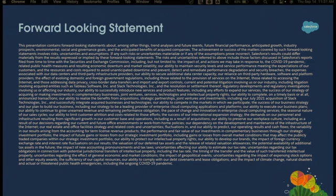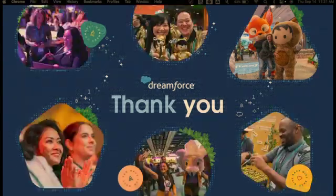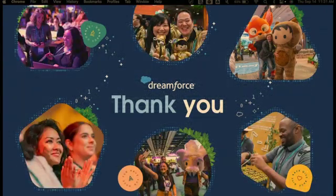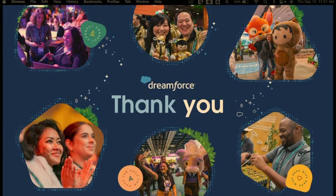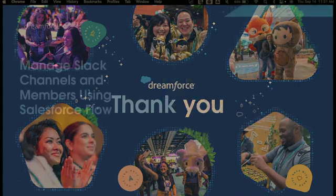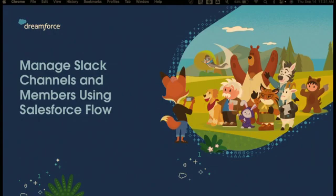We have the obligatory forward-looking statement slide. Please make purchasing decisions based on features that are available already and not anything that might come in the future. First off, I wanted to say thank you for coming to my session. I know there are a lot of sessions out there. It's lunchtime, and the fact that you're sitting here, I really do appreciate. So just to make sure you're in the right spot, we're going to be talking about managing Slack channels and members using Salesforce Flow.